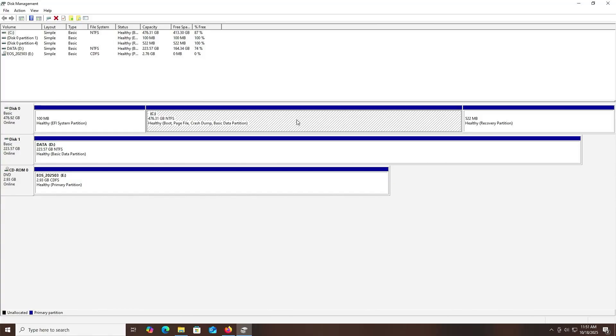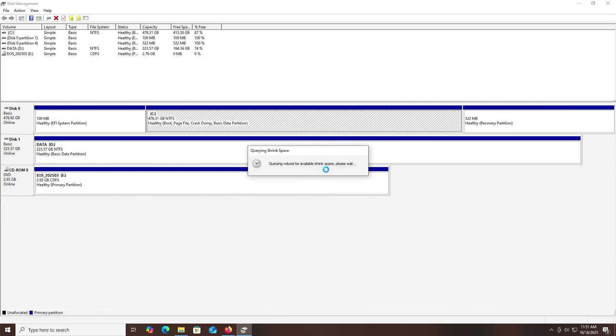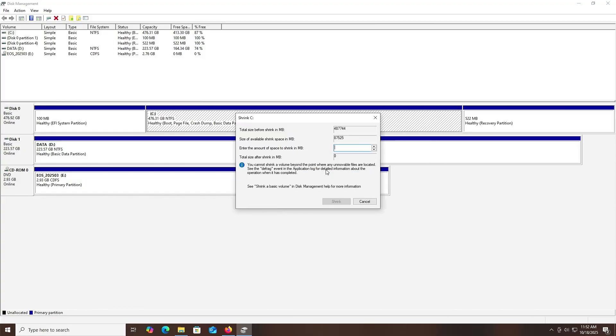Selecting the C drive, right-click, shrink volume. The size for this new volume is using about 2.93 gigabytes, so I'll do 3,000 megabytes. Shrink.